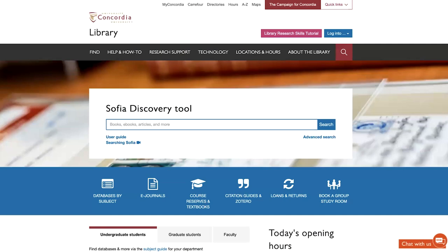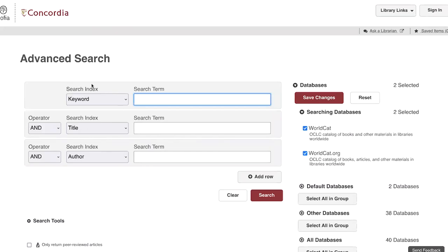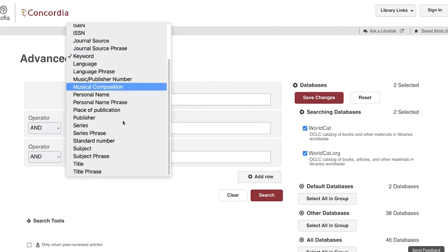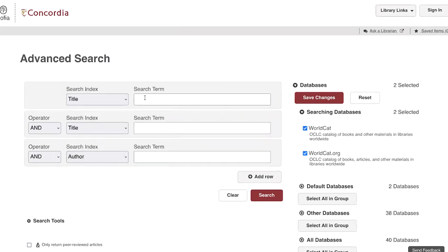Today we're going to look at searching for film and video by title using the SOFIA Discovery tool. When you know the title of the work or series that you're looking for, you can search for this specifically in a field in the advanced search form. As you can see here in the search index, it is possible to select the title field in order to restrict our search results.